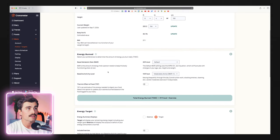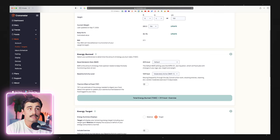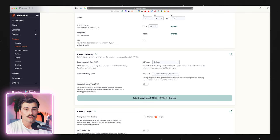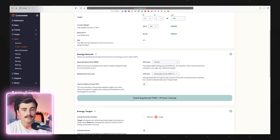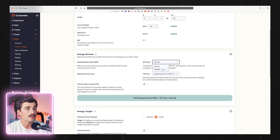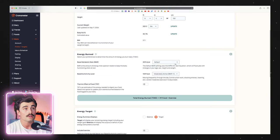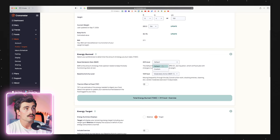Just to explain this section a bit: here we have the basal metabolic rate — the amount of energy needed to keep you alive. The default setting in Cronometer uses the Mifflin St. Jeor equation, which fluctuates with changes in your age, sex, height, and weight. That's what I would recommend. If you are going to use Cronometer's built-in calculator, I'd keep it on default.